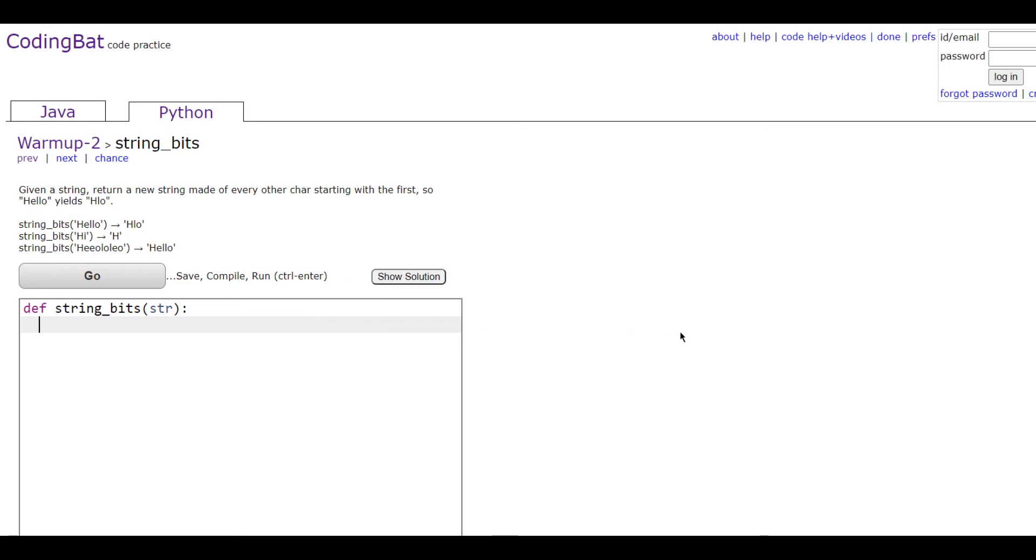First, for this one we're going to be doing a for loop so that we can go through every other character.